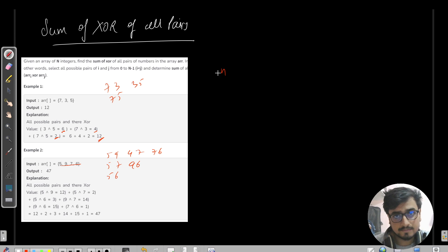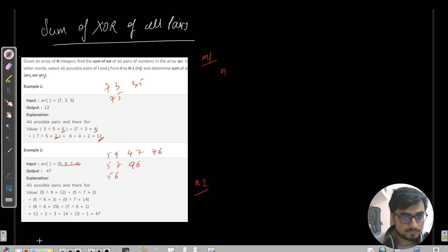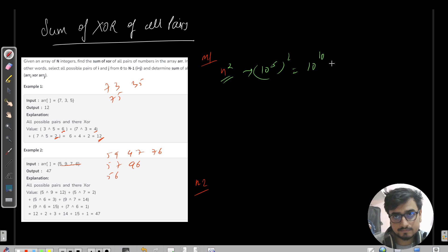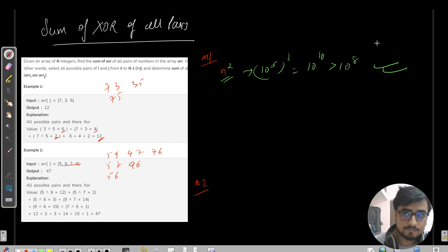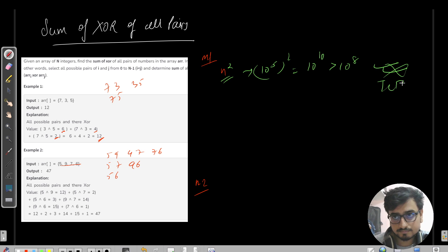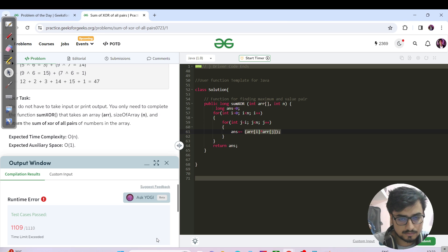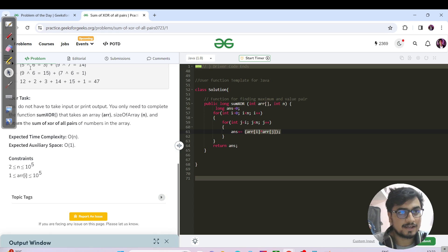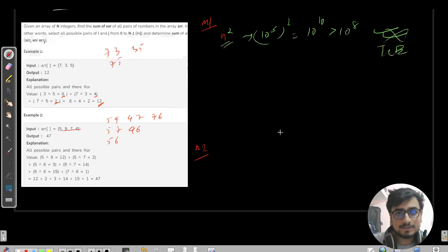We are using a nested for loop, so the time complexity is O(n²). With n = 10^5, that's 10^10, which exceeds the limit — so it will give TLE. Let's verify that. Yes, we have TLE here — 1109 test cases passed but then one test case caused TLE. So method two is needed.